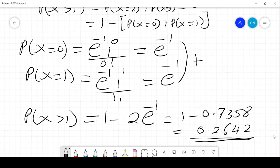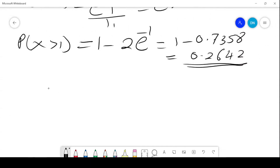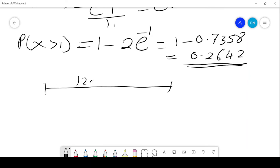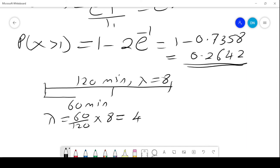When the time period changes, for example from the 2 hours — that is 120 minutes, where lambda equals 8 — to 60 minutes, the new lambda will be 60 over 120 times 8, which gives us 4. So whatever you are working with, you reduce the time period from 120 minutes to 60 minutes, and your lambda value changes, but everything else remains the same when solving such problems.